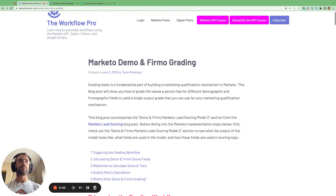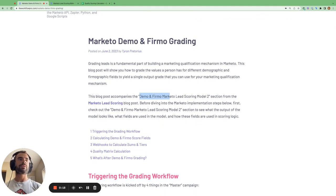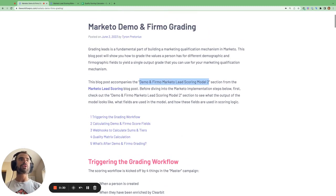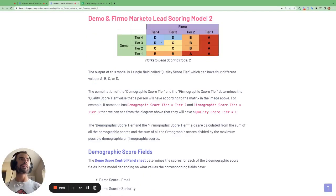Hi there. Today I'm going to be walking through how we can grade the values a person has for different demographic and firmographic fields in Marketo and yield a single output grade that you can use to power your marketing qualification mechanism. This blog post accompanies the demographic and firmographic Marketo lead scoring model 2 section from the Marketo lead scoring blog post.